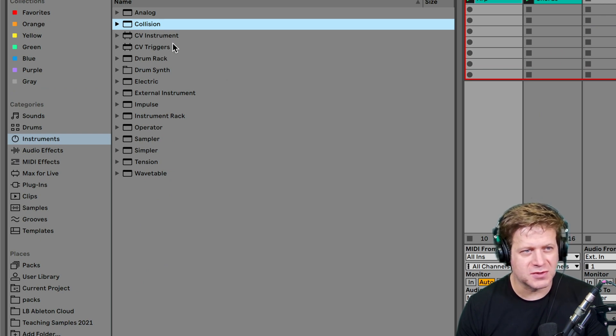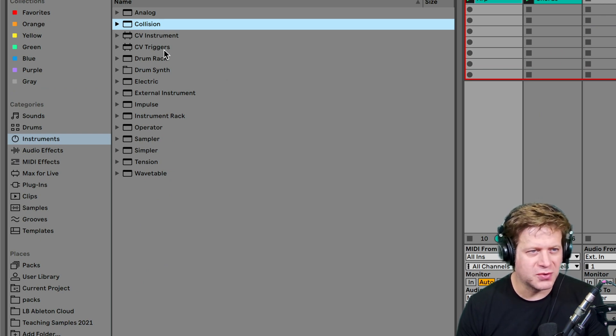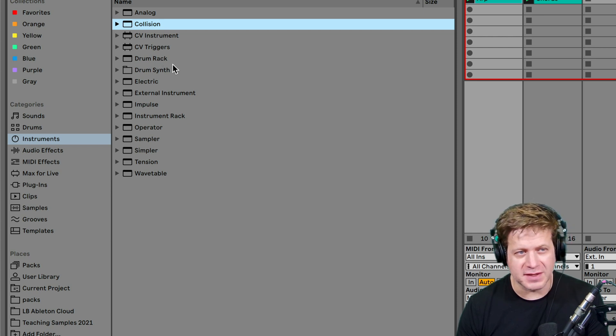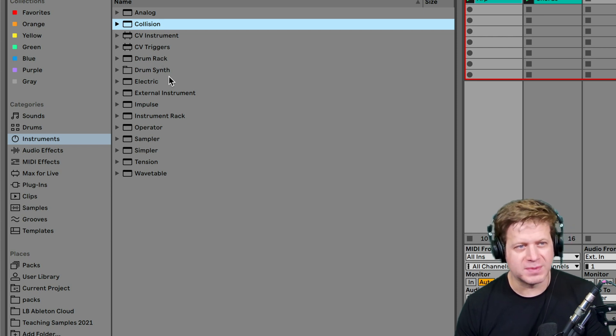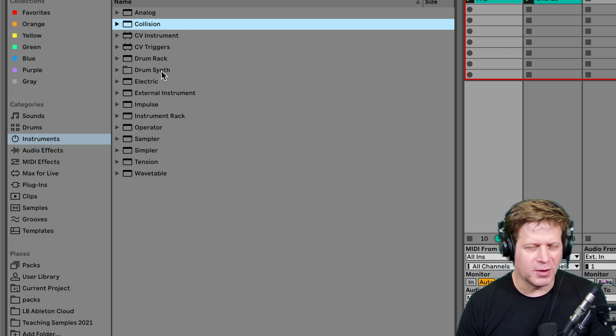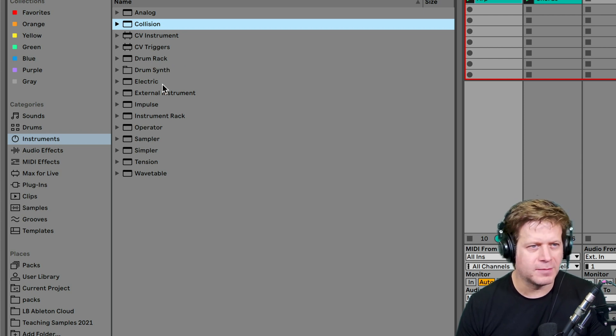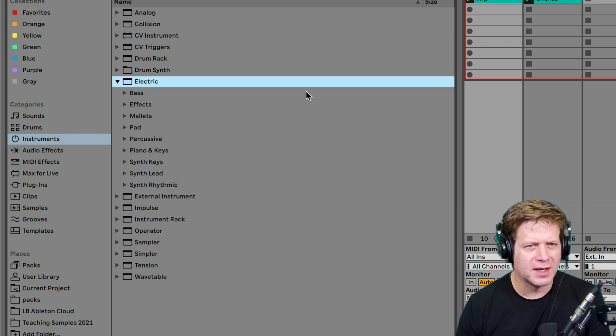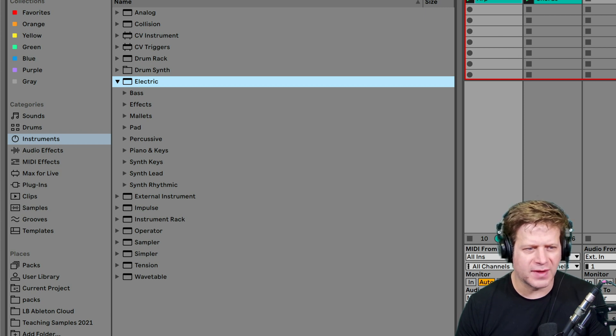Next up, I'm going to skip the CV because those are part of the control voltage tools. And I'm also going to skip the drum rack and drum synth because those are percussive elements and we're going to deal with that in a separate video. All right, next up is electric.